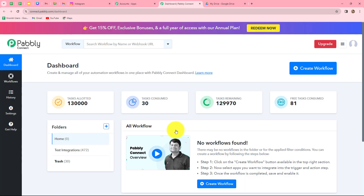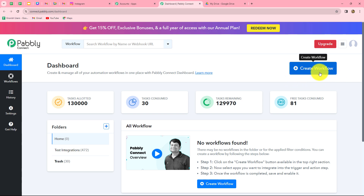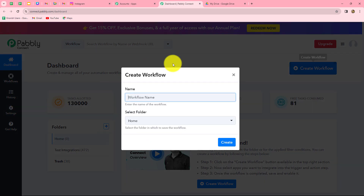This has taken us to the dashboard of Pabbly Connect. Here on the dashboard, we can find all of our workflows and we can also create folders to save those workflows. In order to create a new workflow, we need to click on the create workflow option. And here a dialog box will appear in front of us.